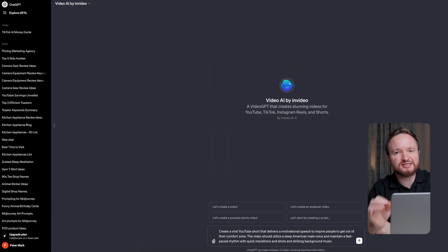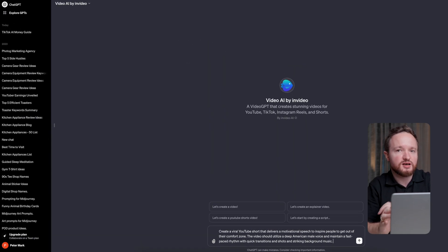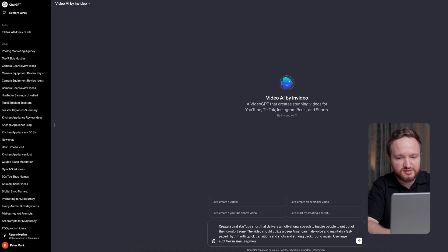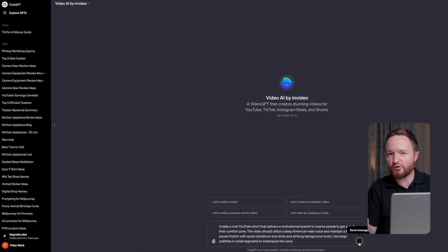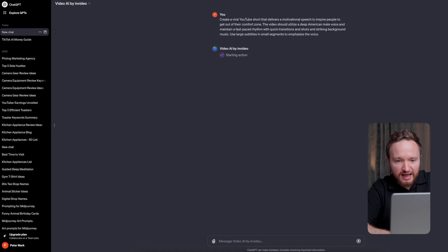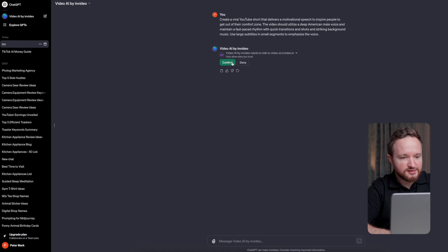The important aspect to a TikTok video's virality is to use subtitles. We'll add instructions for the AI to use large subtitles and small segments to emphasize the voice. Once we enter the prompt, it'll ask to confirm that it's allowed to talk to InVideo AI, so we'll just hit confirm.